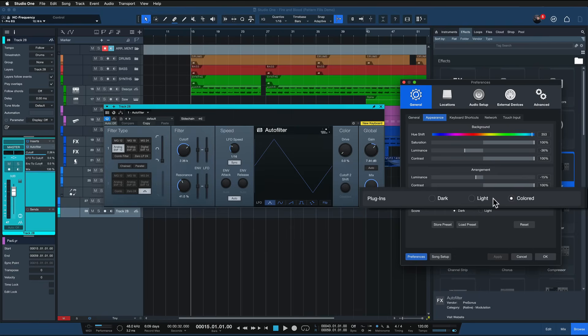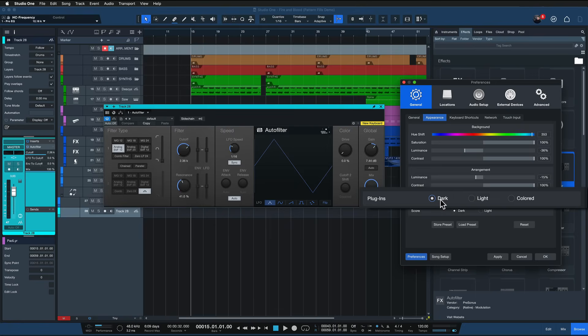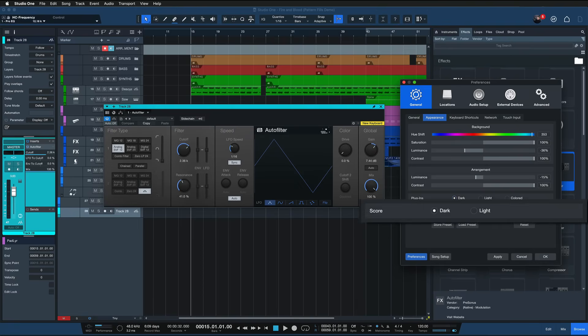If I switch this from let's say colored to light now we have a white plugin right here which looks kind of dope I have to say, or dark. You can really adjust this to your own taste and the same thing is possible for the score view.